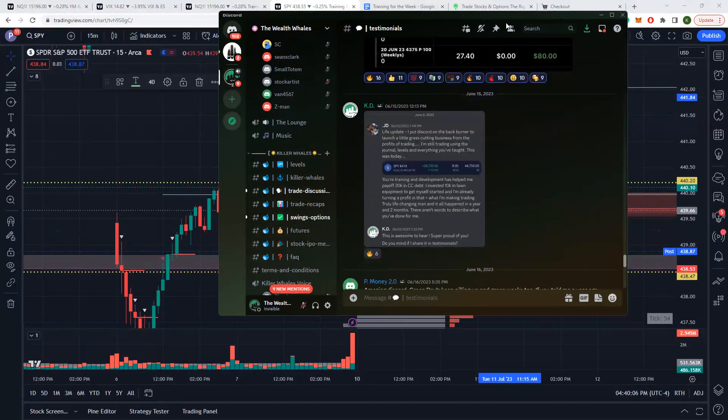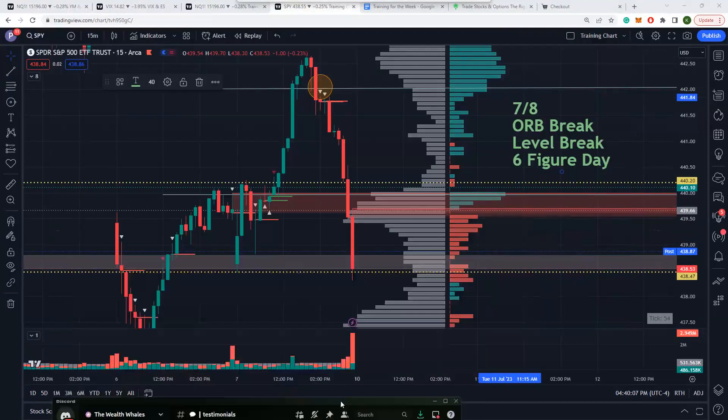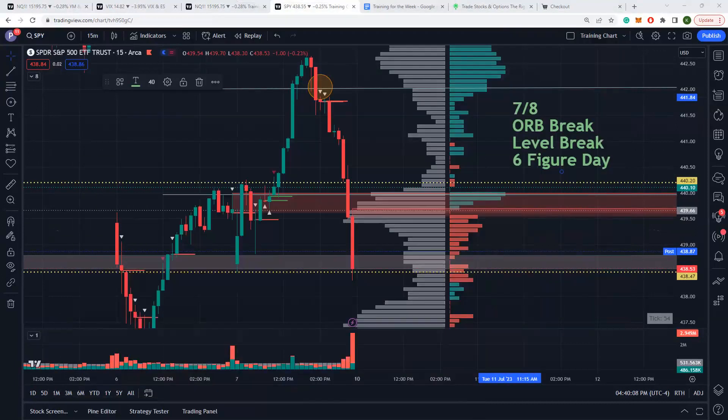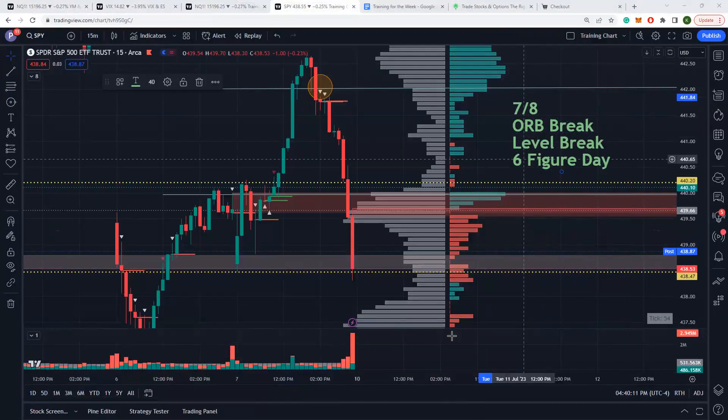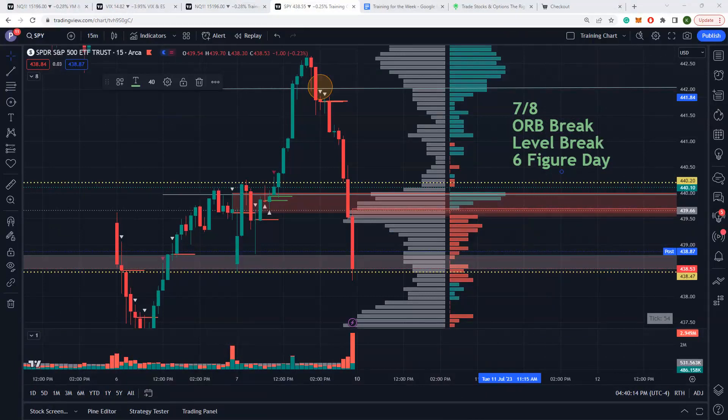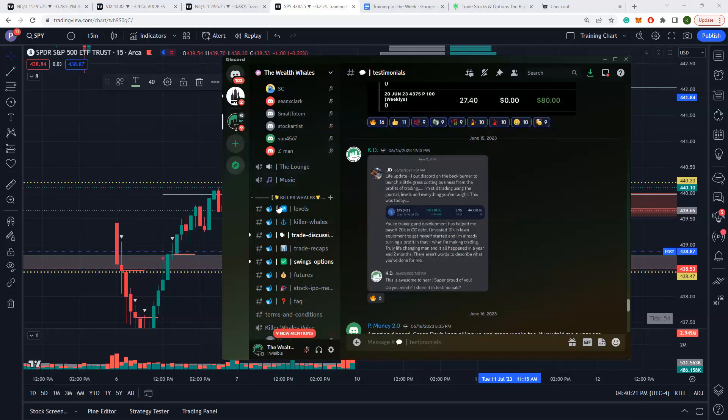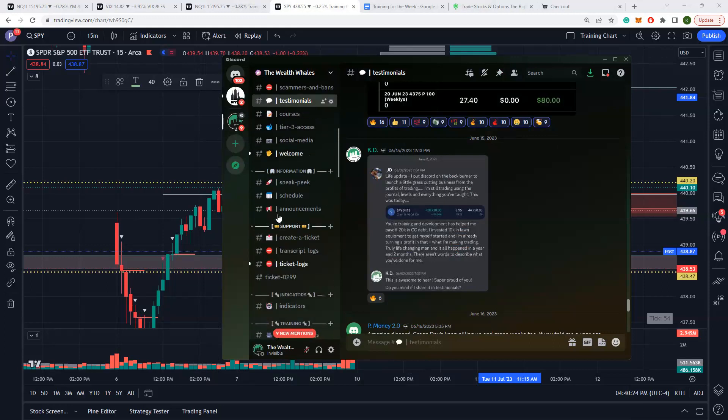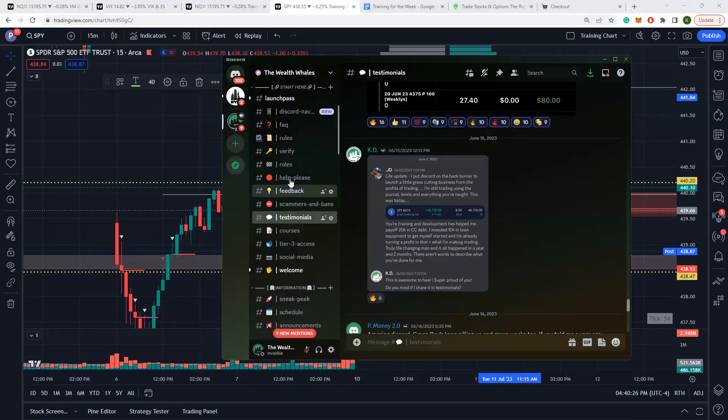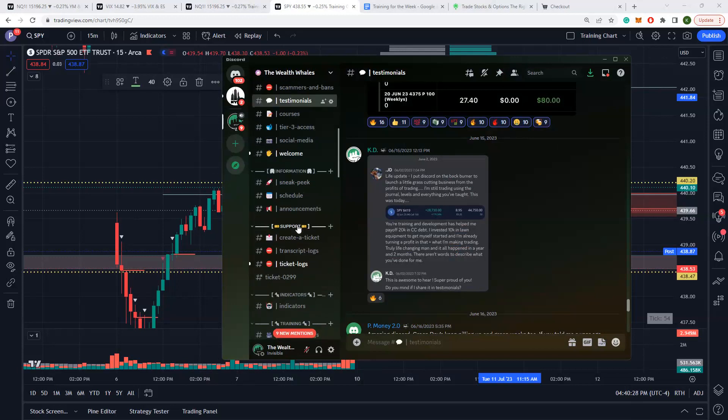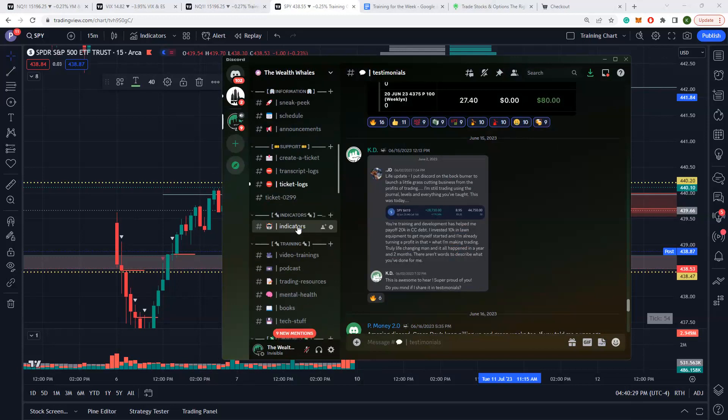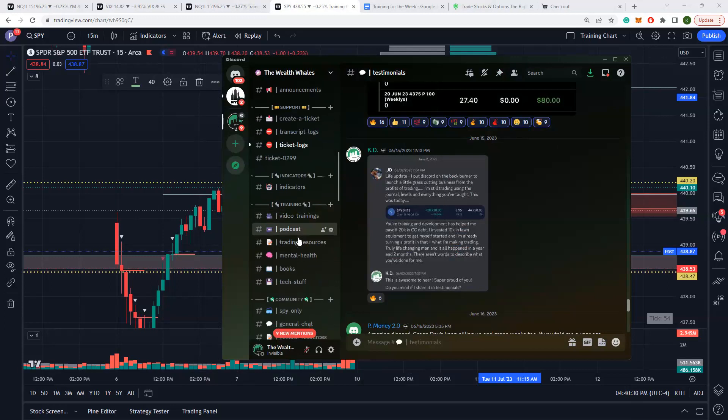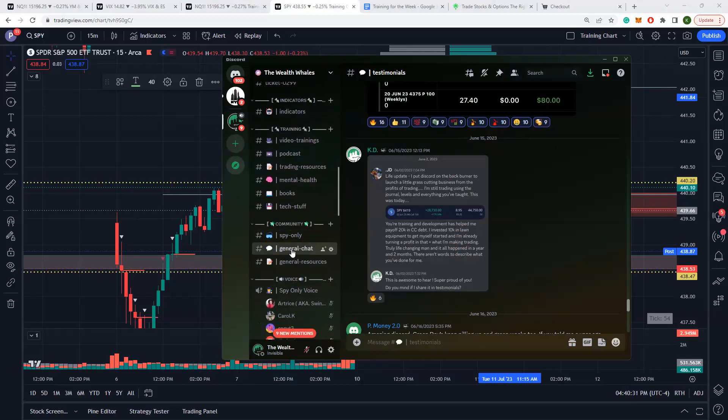Seven for eight today, or breakout level break, six figure day. Was an awesome week. I'll see everybody bright and early Monday. For those who are tuning in Sunday night, we do a weekly prep here on Zoom inside the Discord. That information will be announced inside of the general channel right before the session starts about 8 PM or so. We'll start at 8:50.